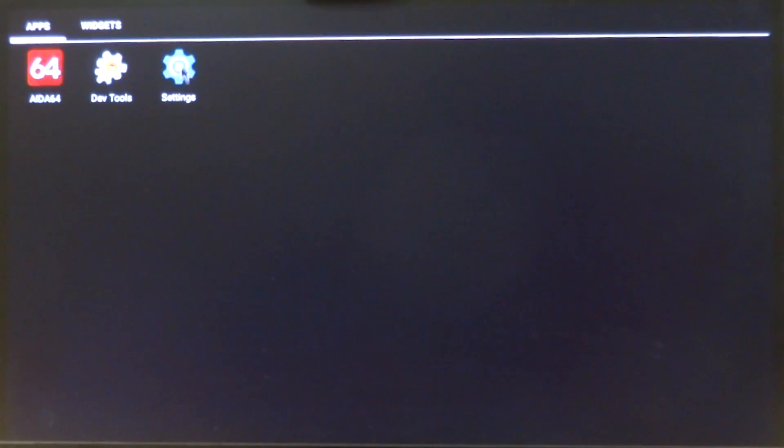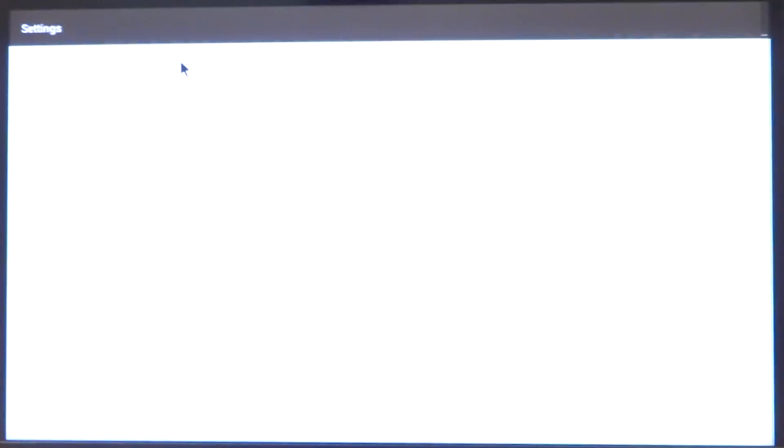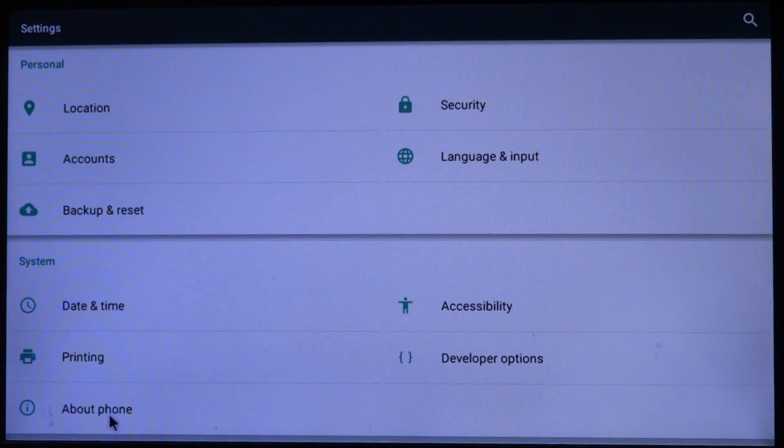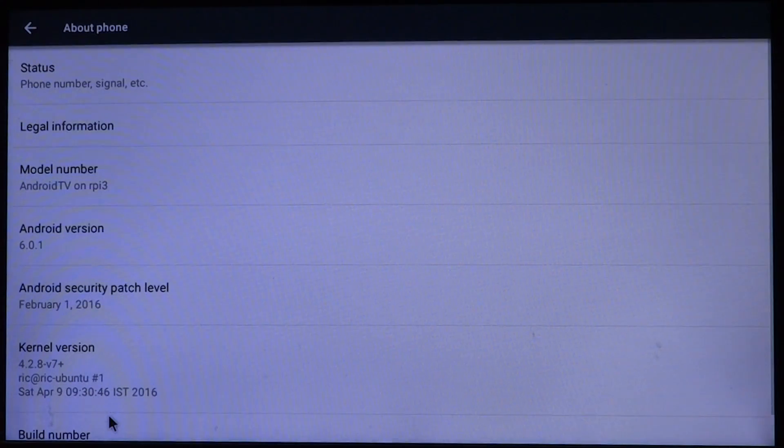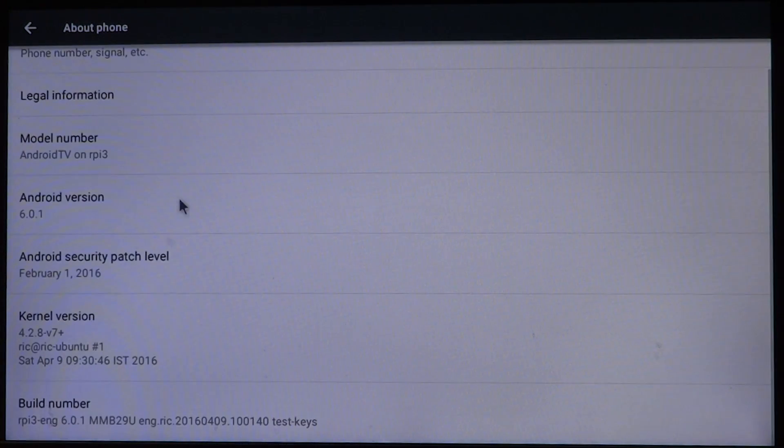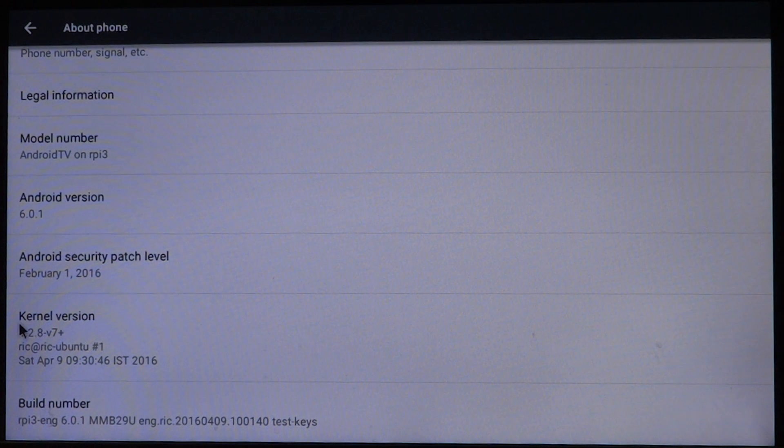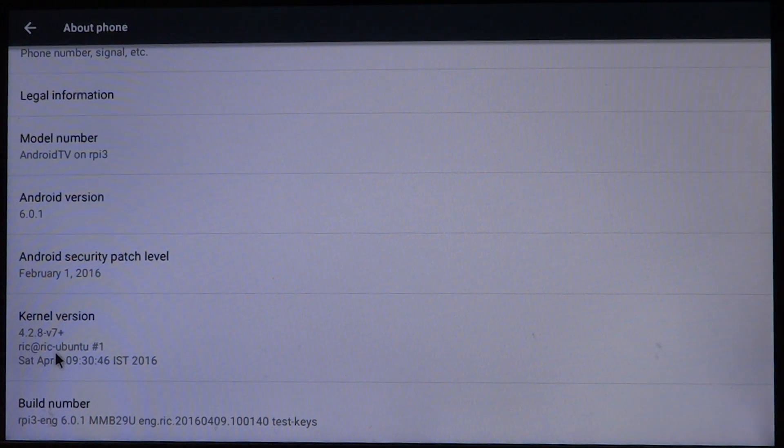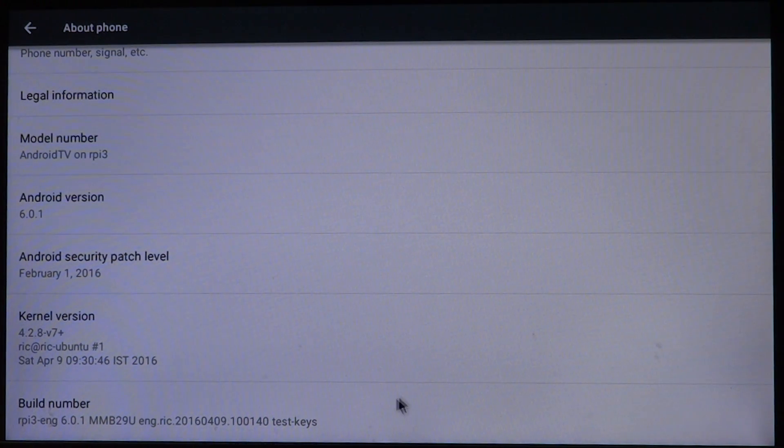Now to show you guys that it is Android Marshmallow, let's go to settings. There it is: Android 6.1, Raspberry Pi 3, and kernel 4.2.8. So let's go ahead and see some CPU specifications.